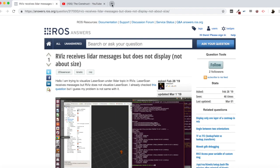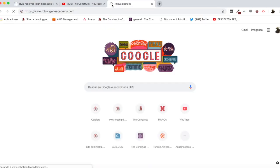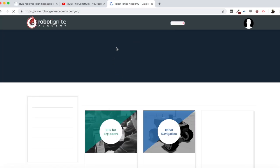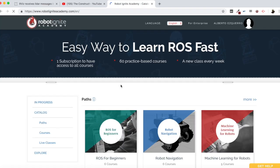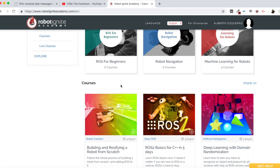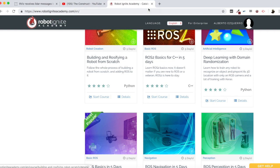But before anything else, remember to visit our Robot Ignite Academy, our online academy where you will find practical online ROS courses using simulated robots. No installation required. You will find the link to the academy on the video description. And now let's start with the video itself.